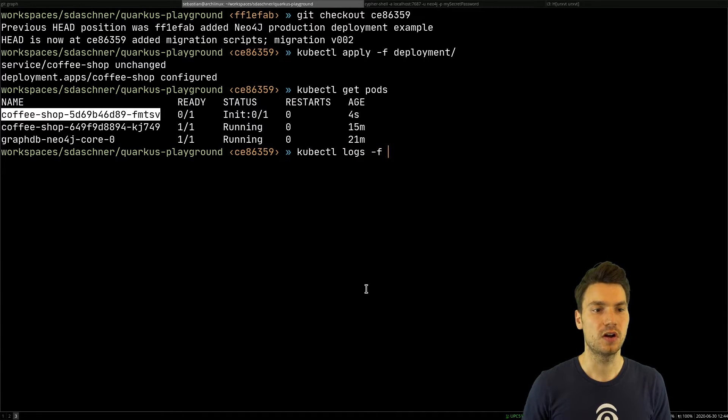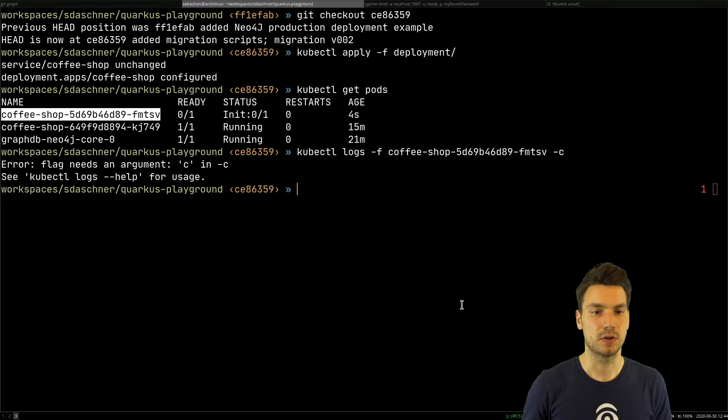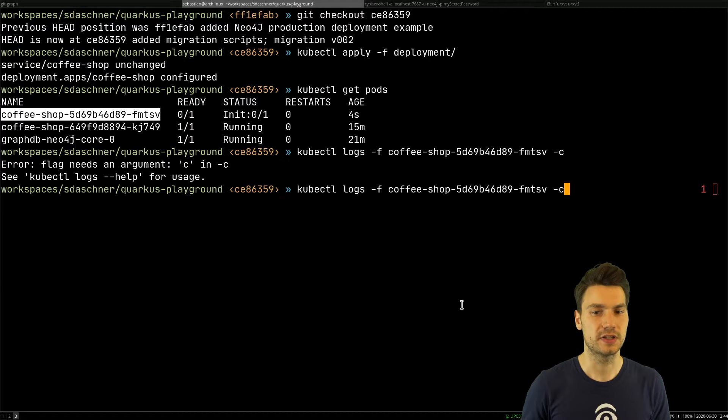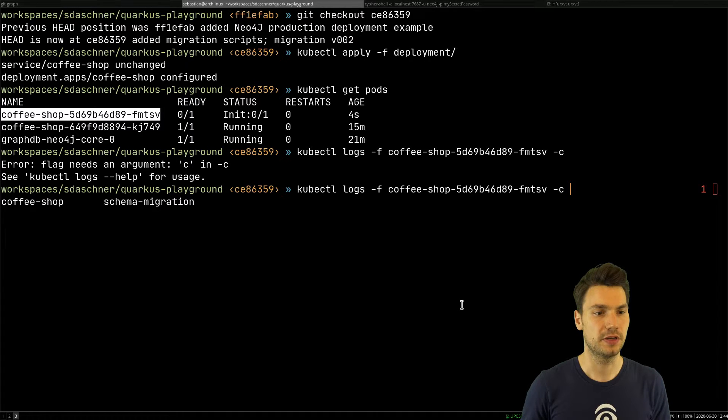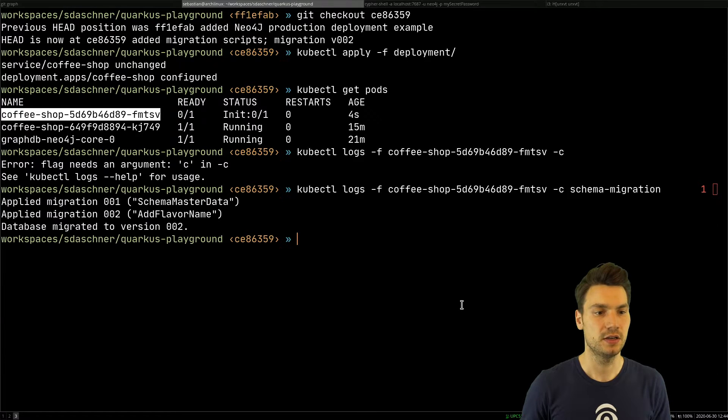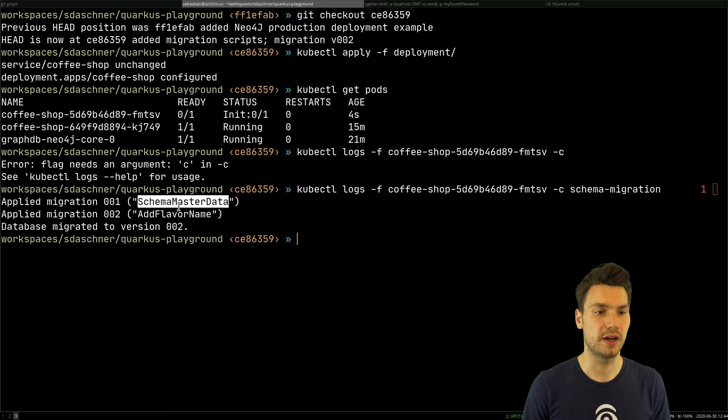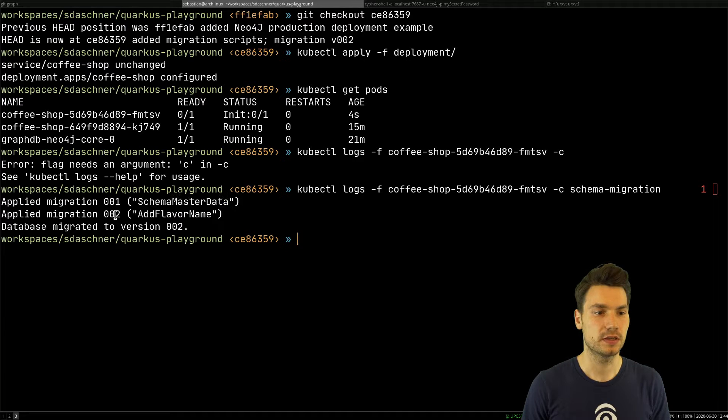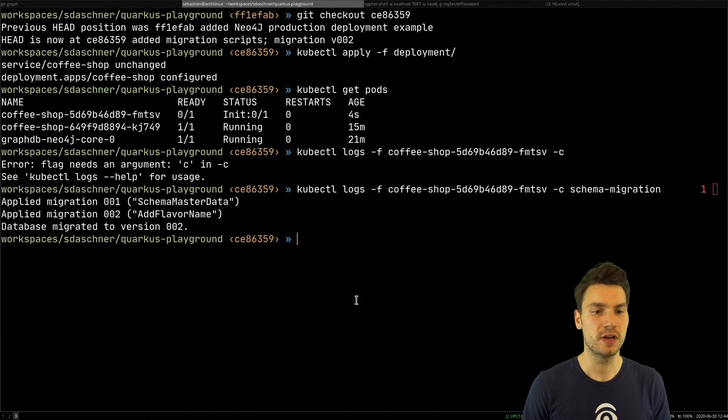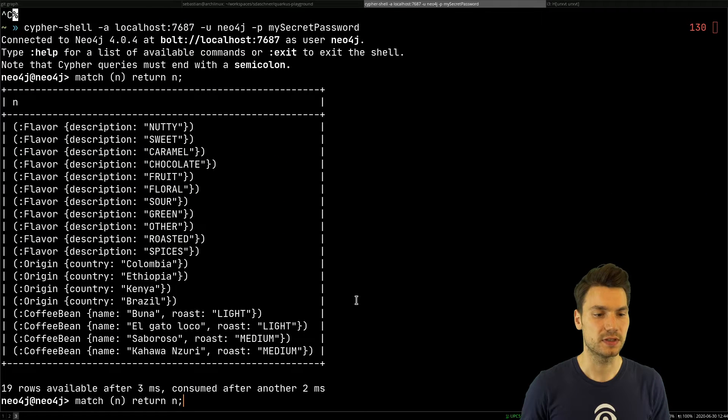I can say kubectl logs from this container, which is the schema migration init container. It says the first time we will apply this master data schema and version 2.